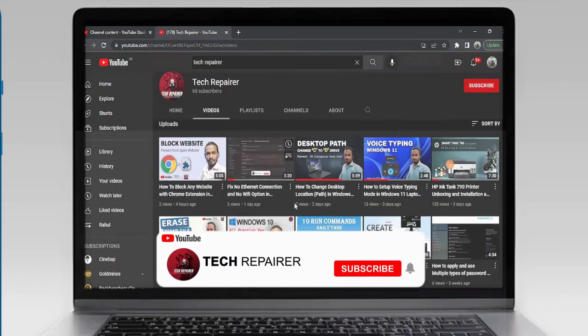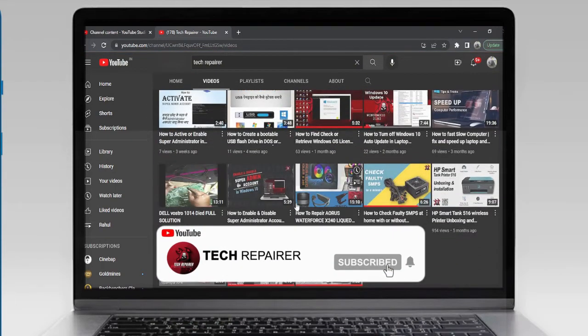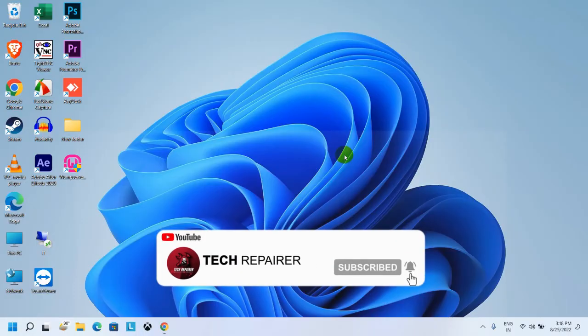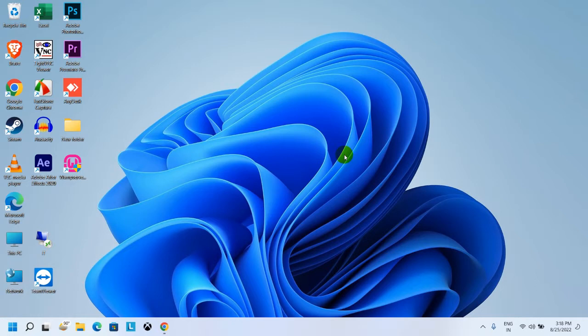Hey guys, welcome back to the channel Tech Repairer. In this video, I'm going to show you how to open any kind of software or application as administrator mode by default.